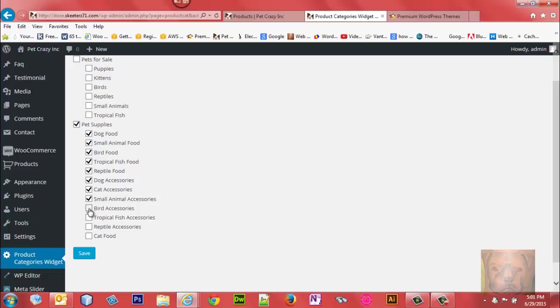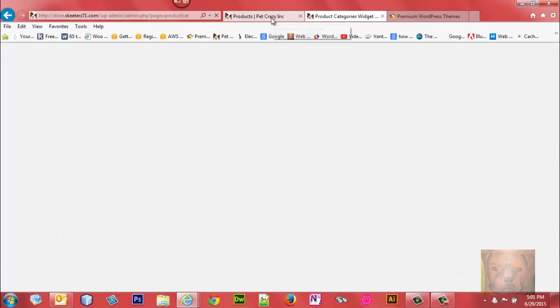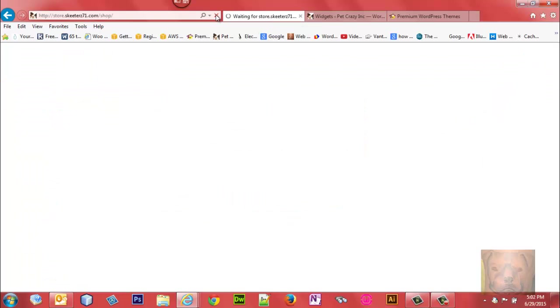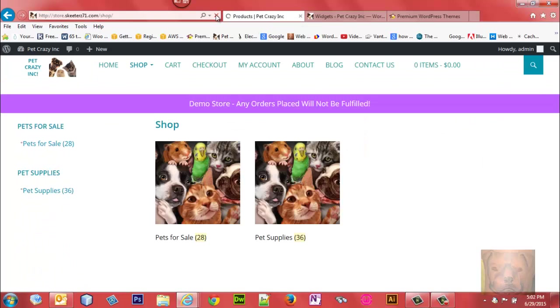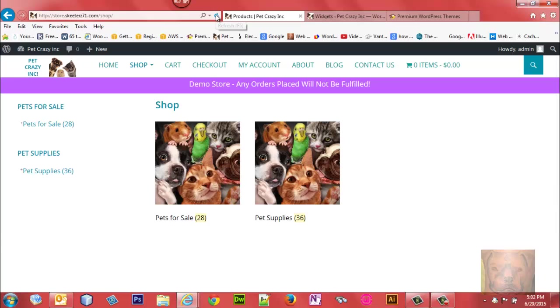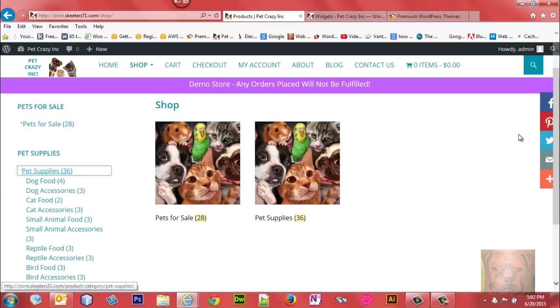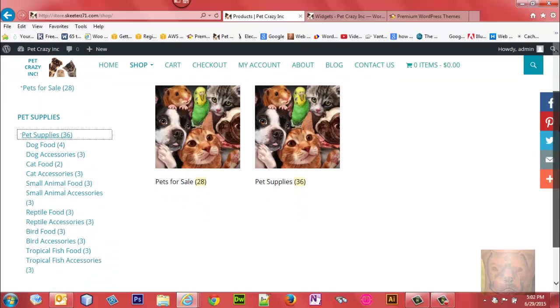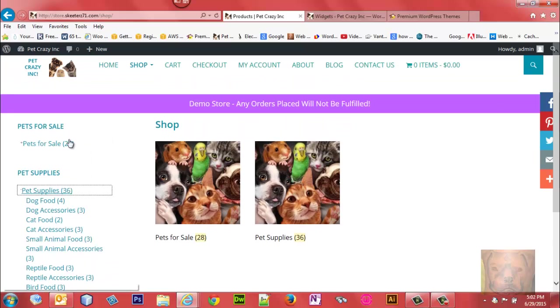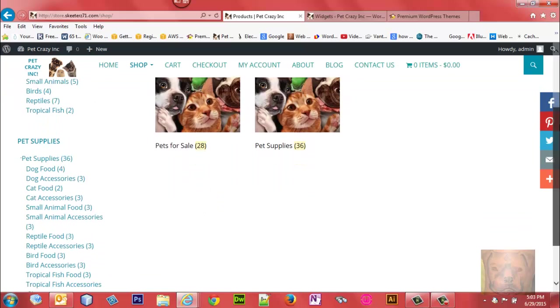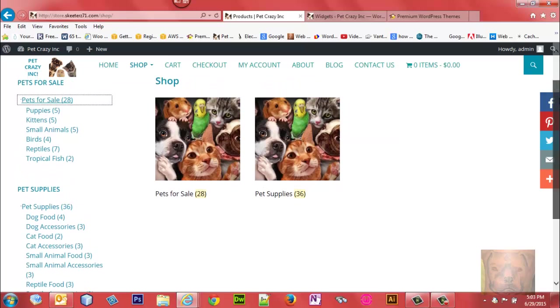You can select exactly what you want in each installation of the widget. We're going to refresh it - I'll pause for a minute - and there we go. We now have Pet Supplies with all of our pet supplies in one widget, and all of our Pets for Sale in the other widget.